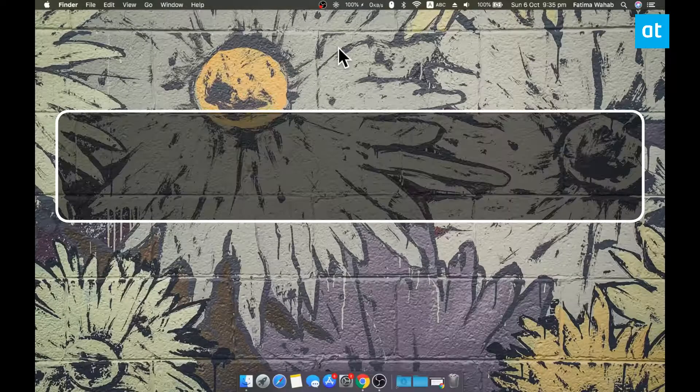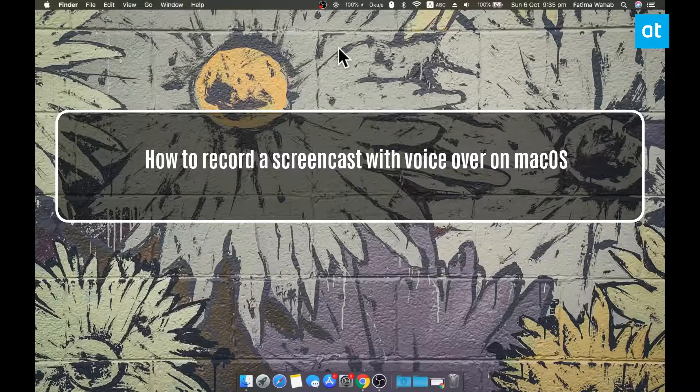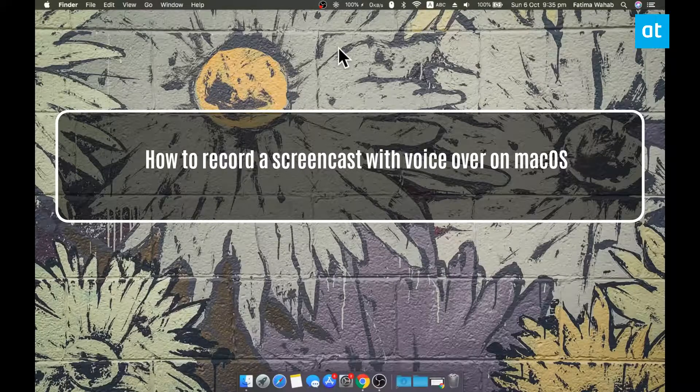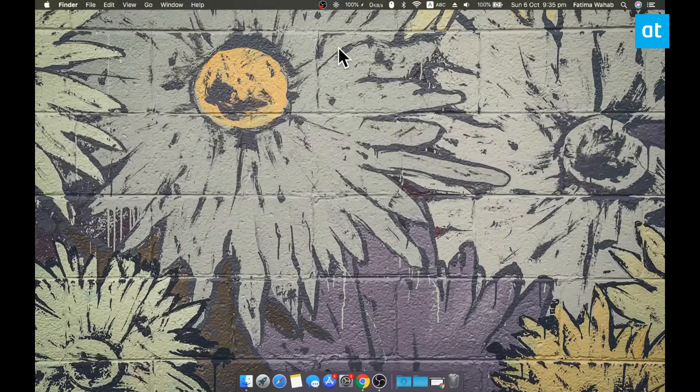Hi everyone, Fatma here from Addictive Tips and I'm going to show you how you can record a screencast with a voiceover on macOS.